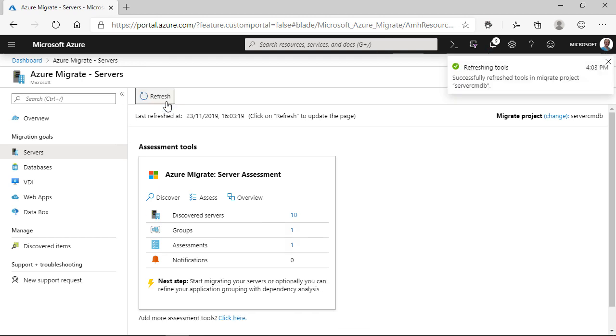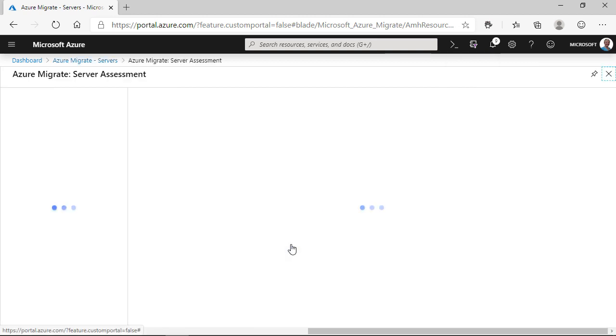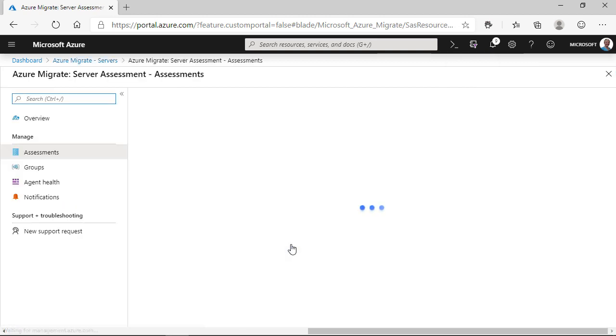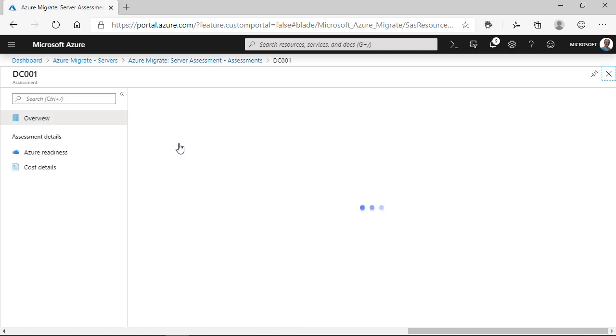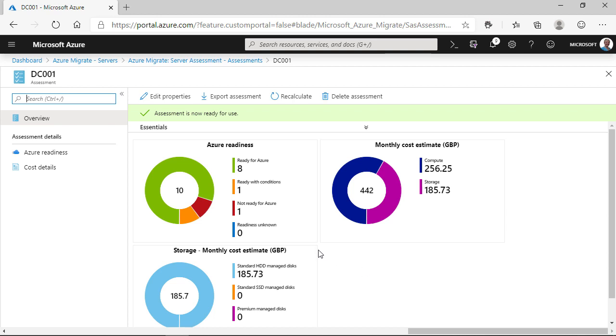So, now that the report is ready, we can have a look at the assessment data and understand if our servers are Azure ready, the cost involving moving those servers on a monthly basis as well. We get a quick overview of the Azure readiness of our servers, the monthly cost estimate for computing storage, and then the storage breakdown.